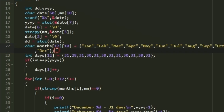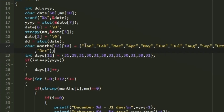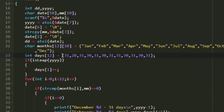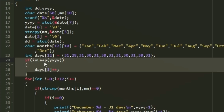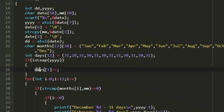Next I'm creating a character array named `months` that stores the short forms of every month, since the input month is given in short form. We also have an integer array containing the total number of days in each month - 31 for January, 28 for February, and so on. If it's a leap year, February gets an extra day, so we use the `isLeap` function to check and increment February's days by one if needed.